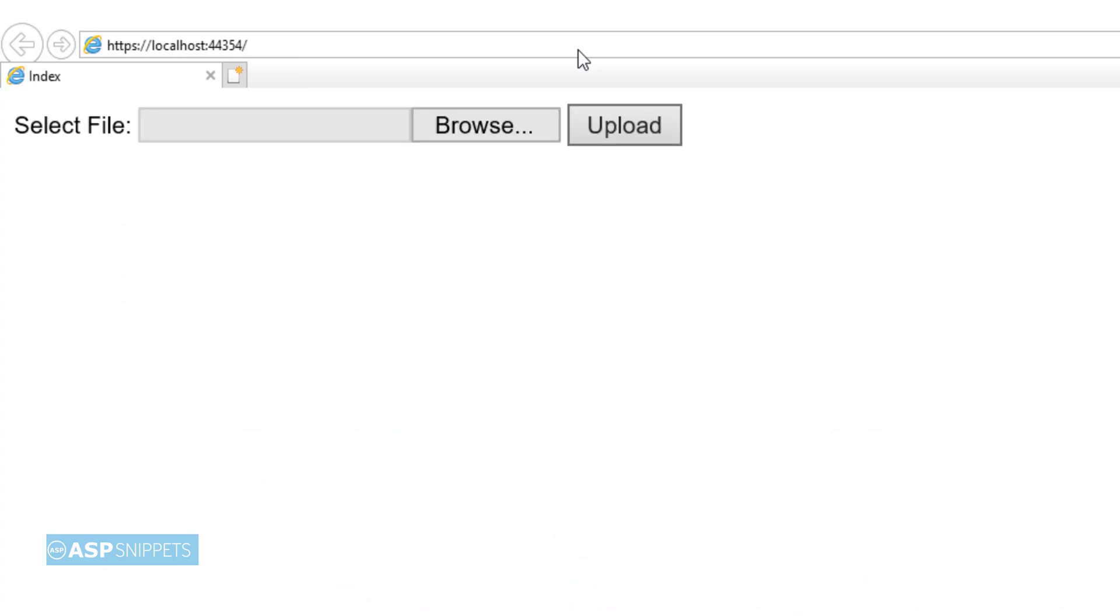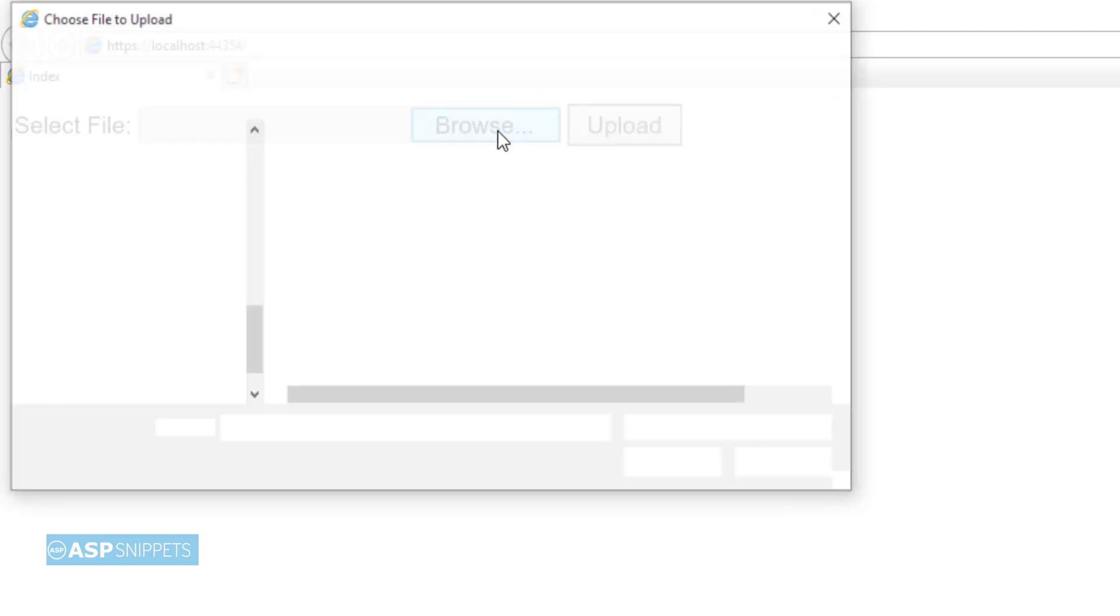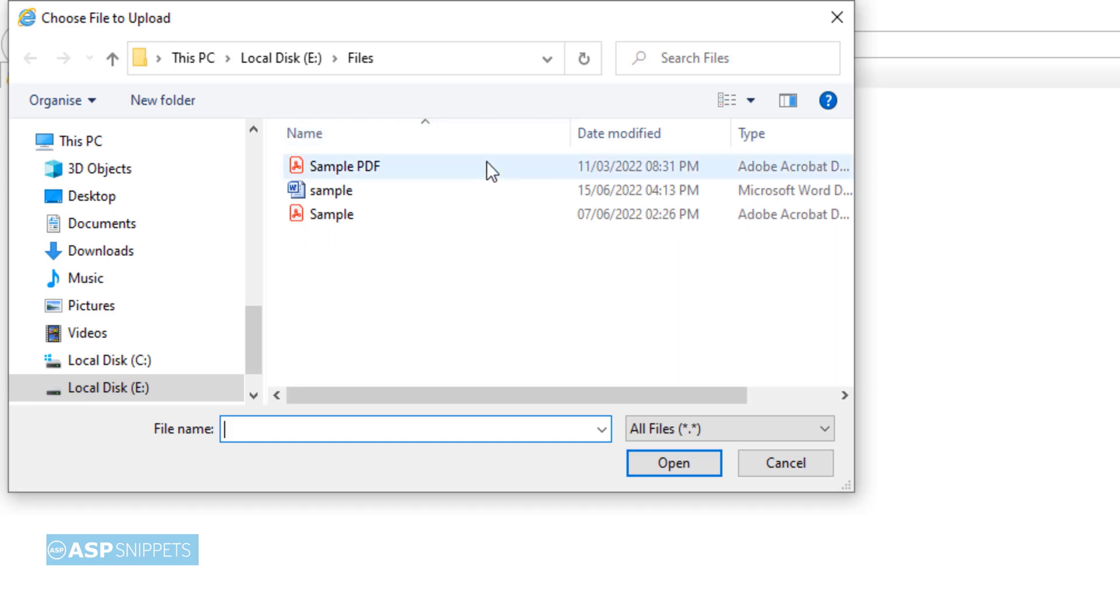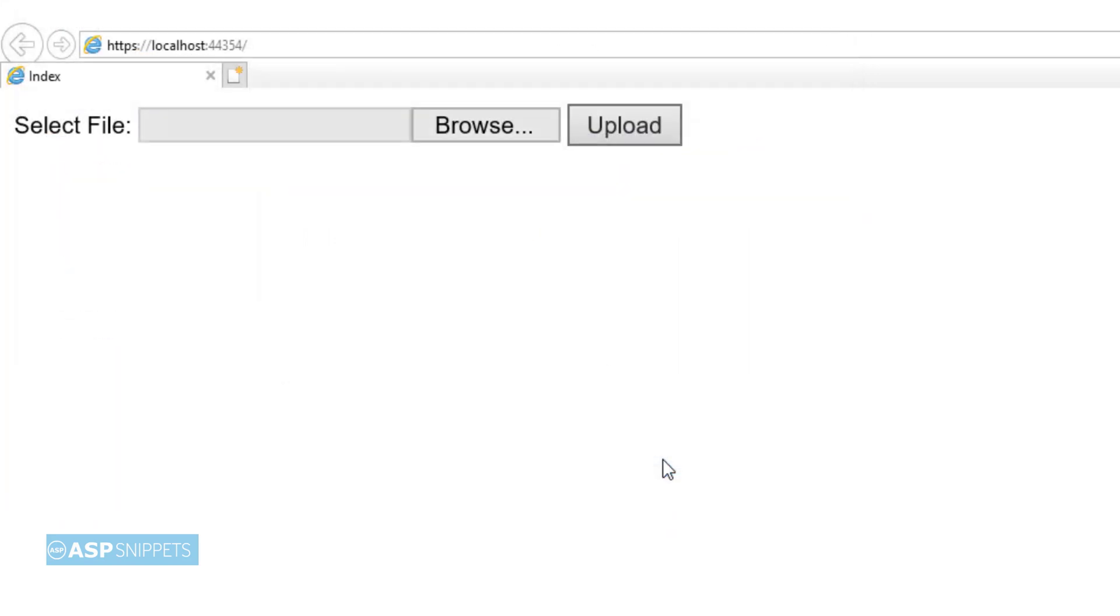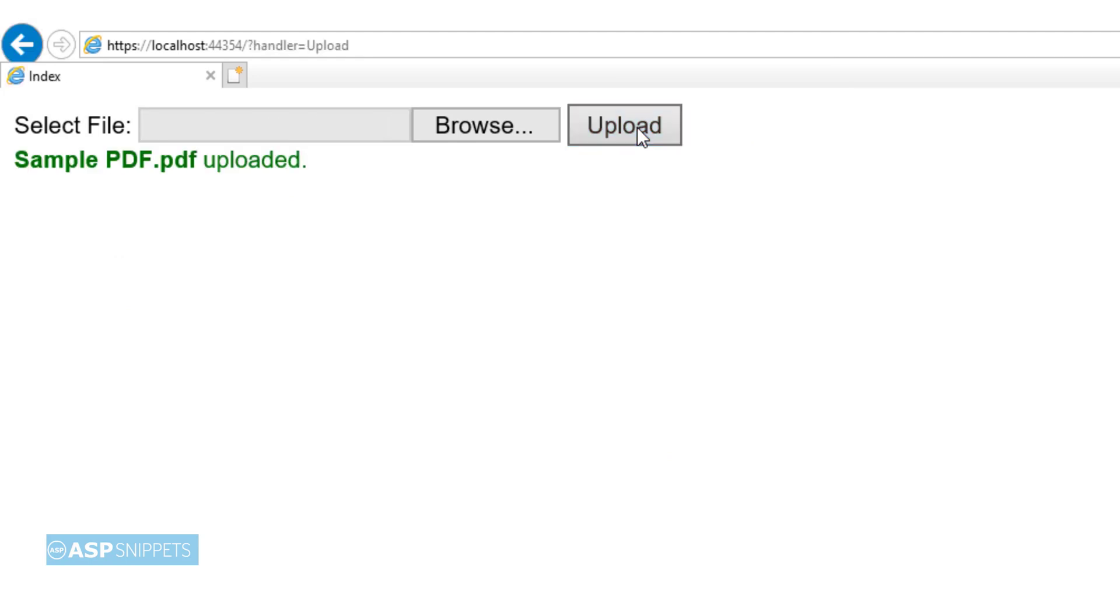So as you can see, the file upload as well as the button is visible. Now I will select a file, and I will click on the upload button. As you can see, the file has been uploaded successfully.